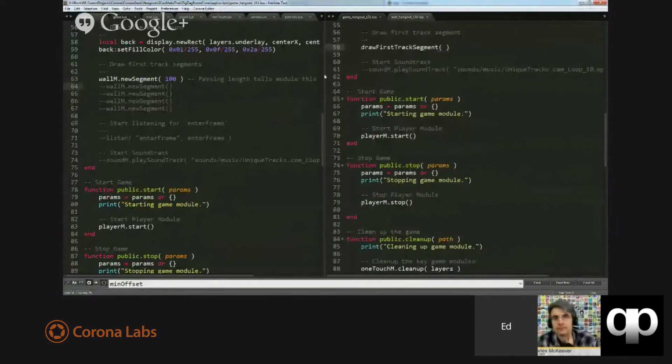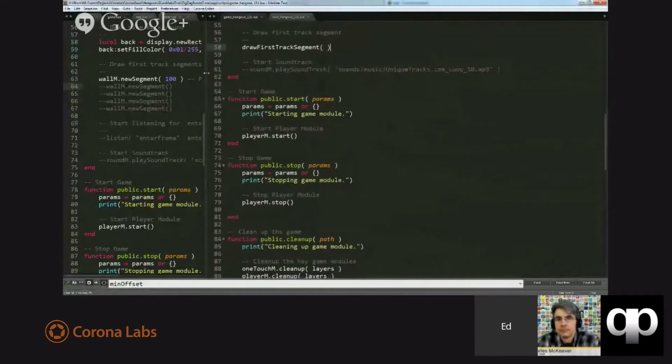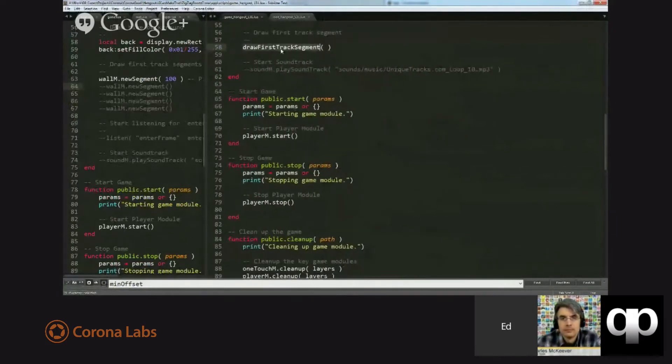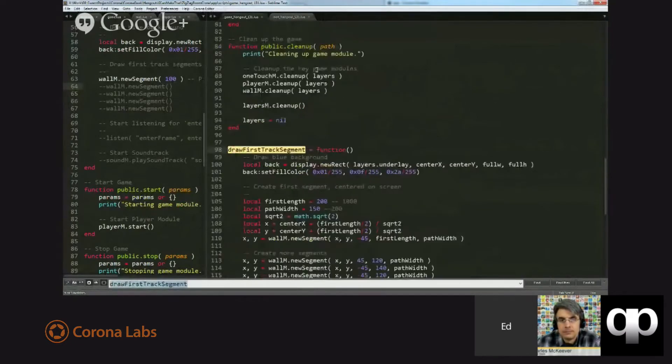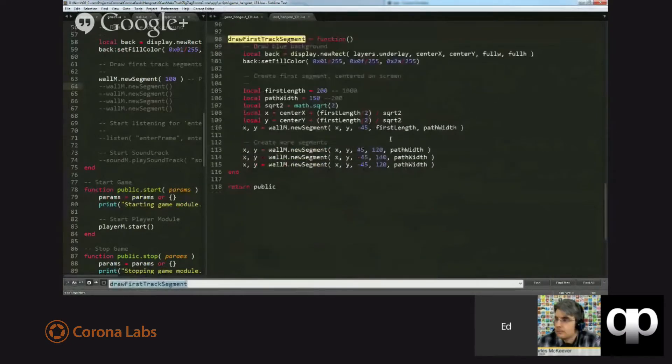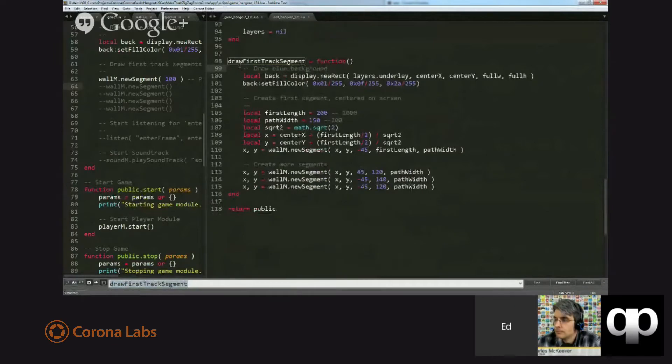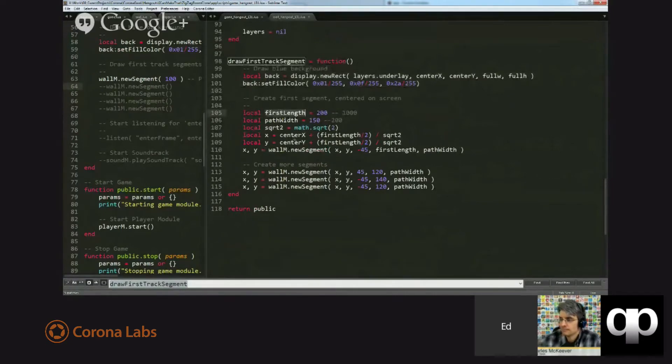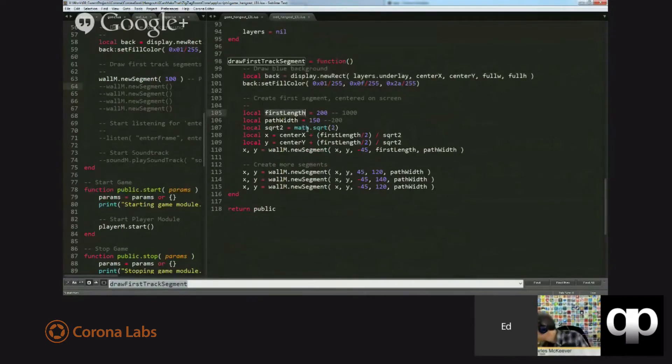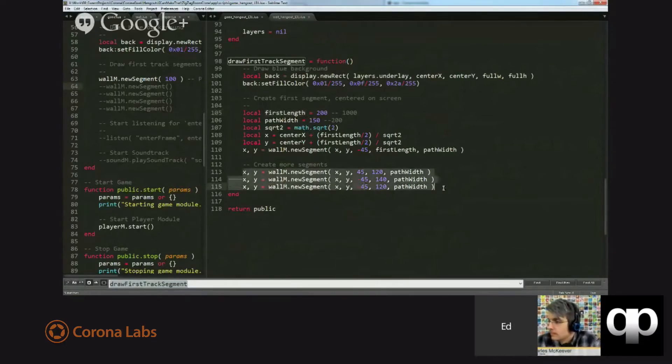Now the one that we did last week looked like this. We had a function called draw first track segment, which started off like this. We drew a background. It wasn't really supposed to be there, but I put it there. We decided on the length of our first segment. We did some calculations to decide where it was going to be, and then we drew three segments.